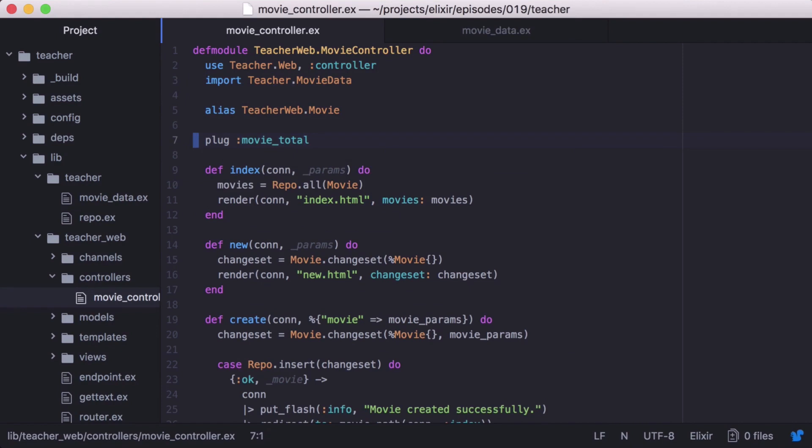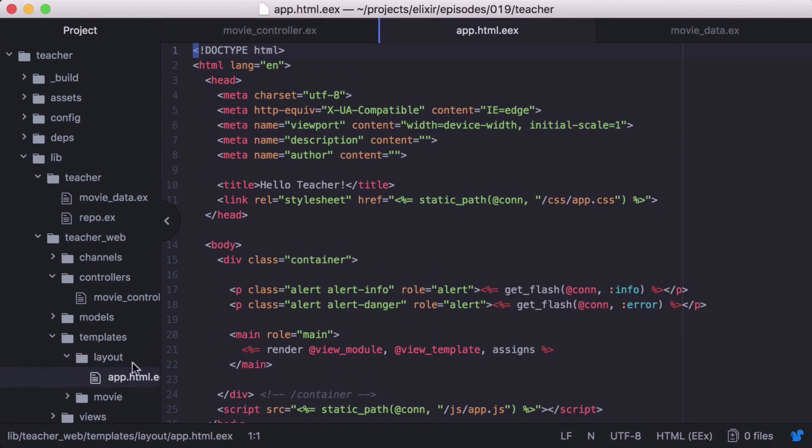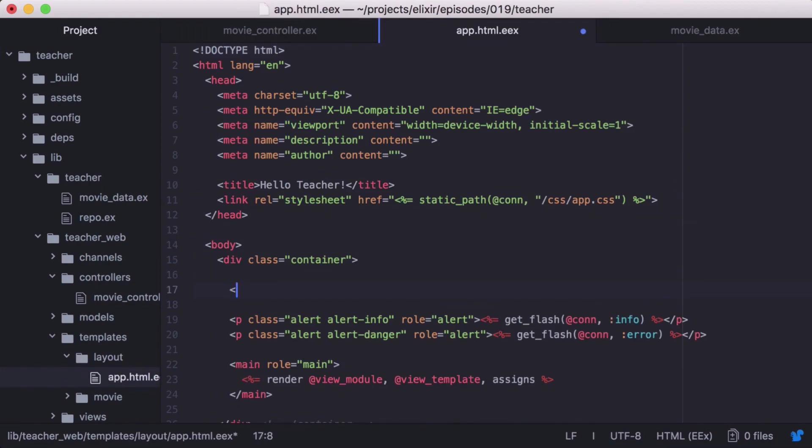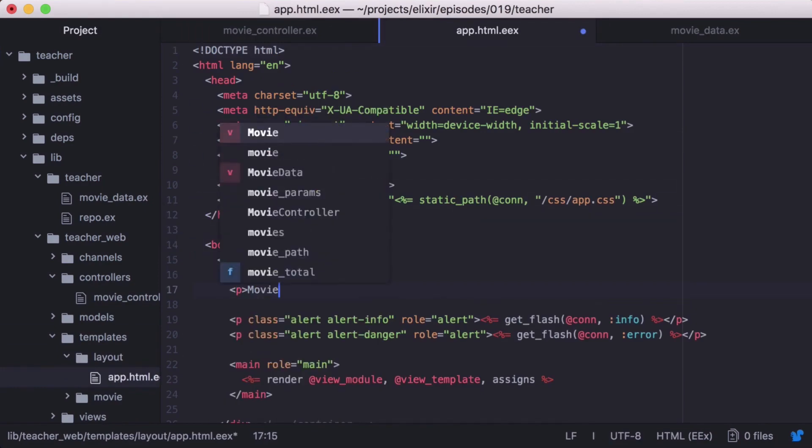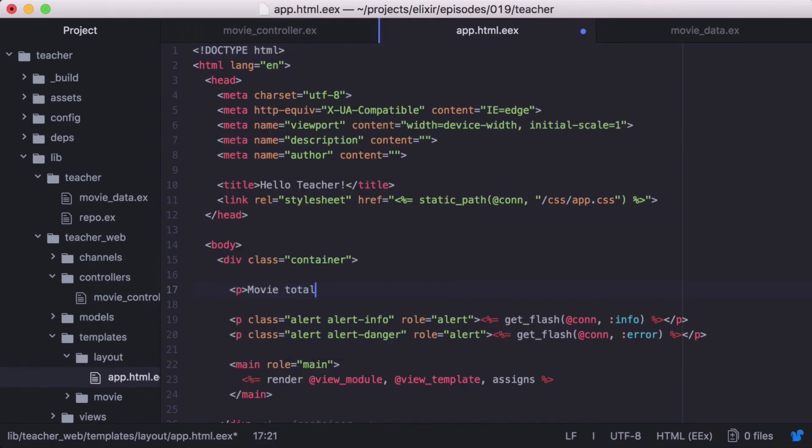Now let's open our app.html.eex. And we'll add our movieTotal, which we should be able to fetch from the connections assigns as movieTotal.